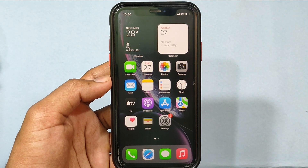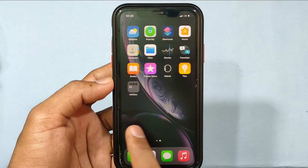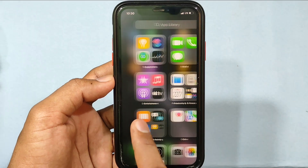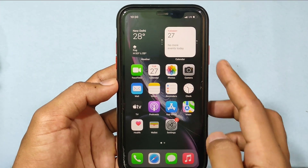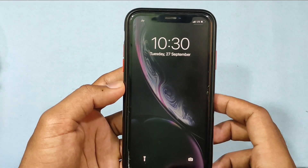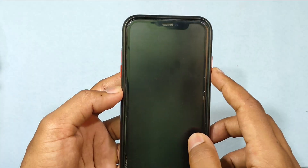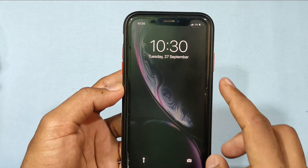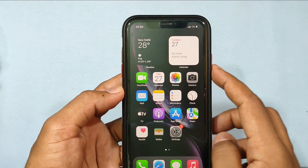Now you have successfully factory reset your iPhone — it looks just like a new iPhone. You can give this iPhone to your family, friends, exchange it, or sell it.